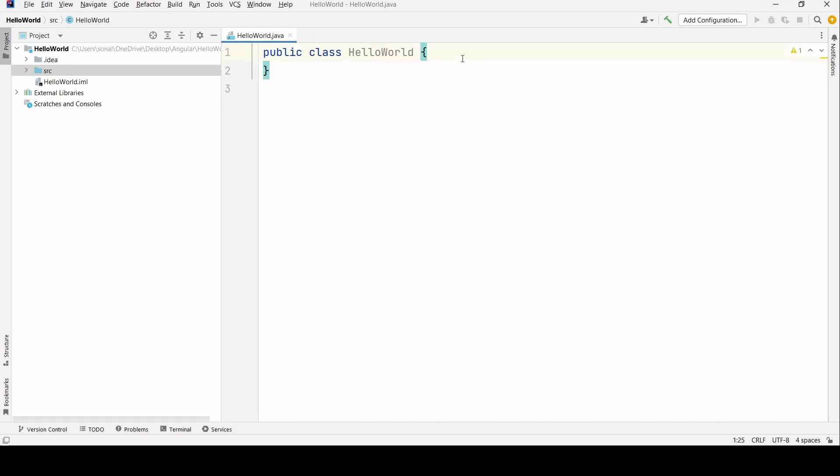Okay, so my class name is Hello World. So to start with, we will write the main method. The main method begins with public to have the visibility as public. Static is basically a keyword which allows you to have a non-object accessible method. I'll explain you that in detail.